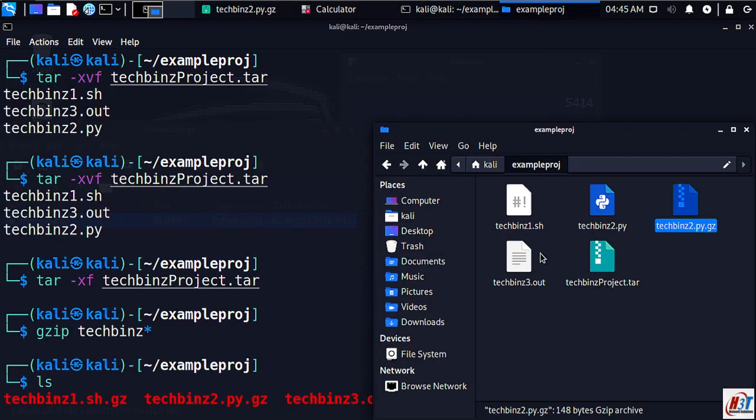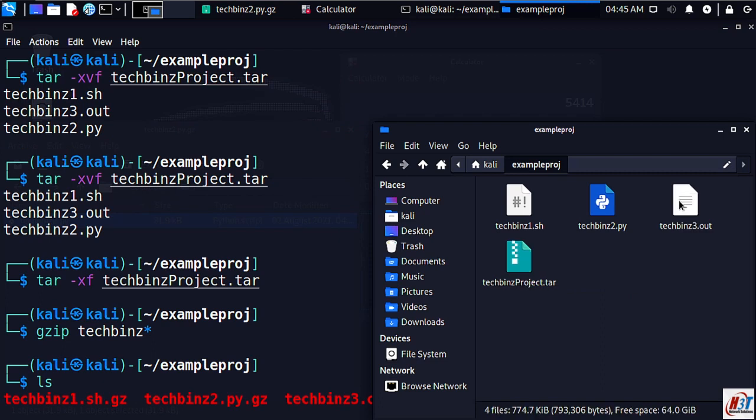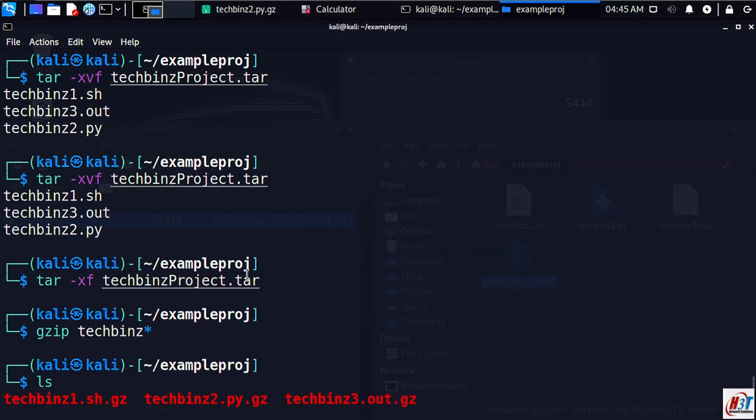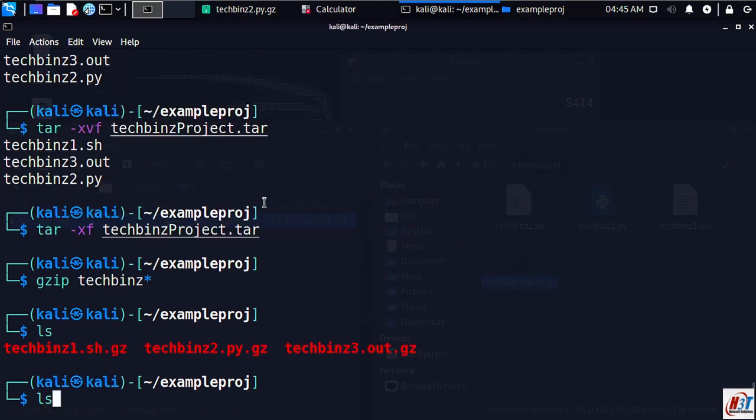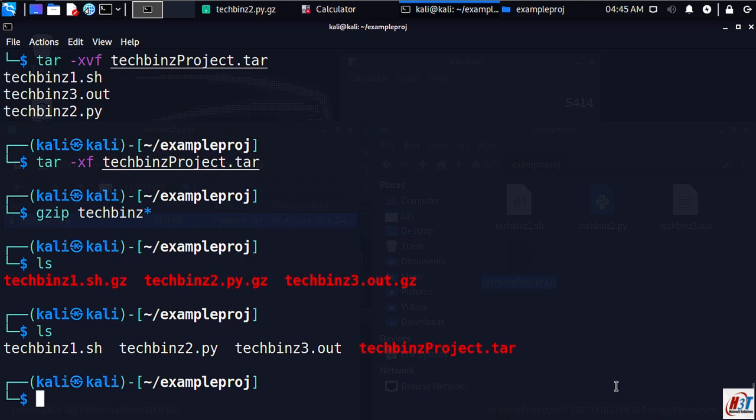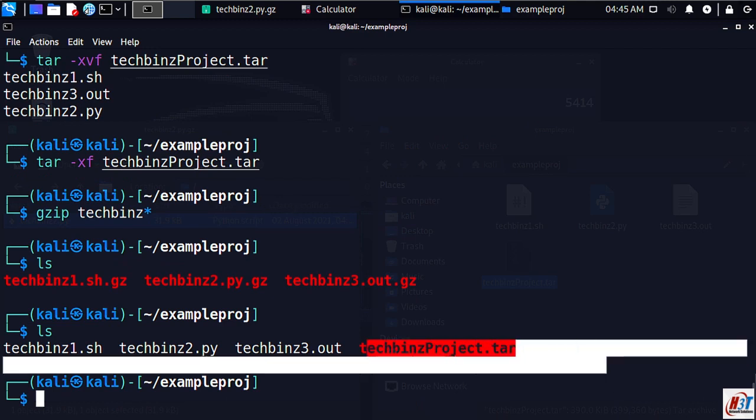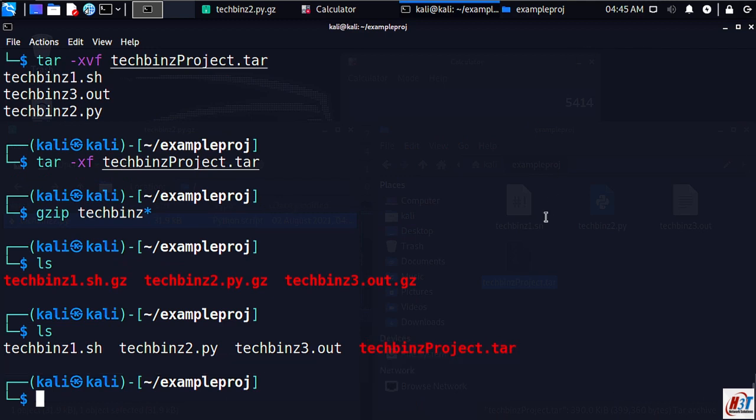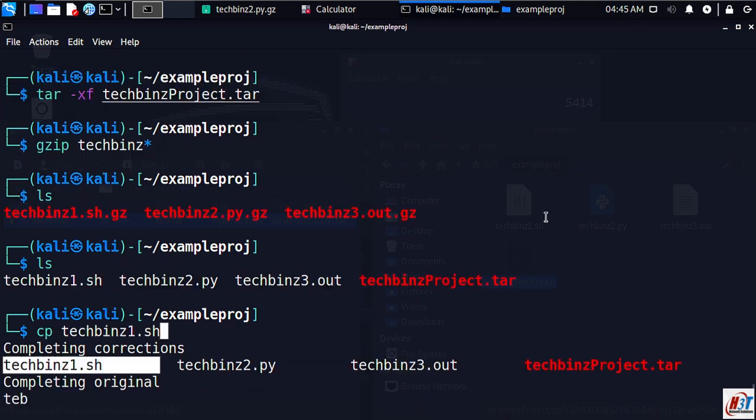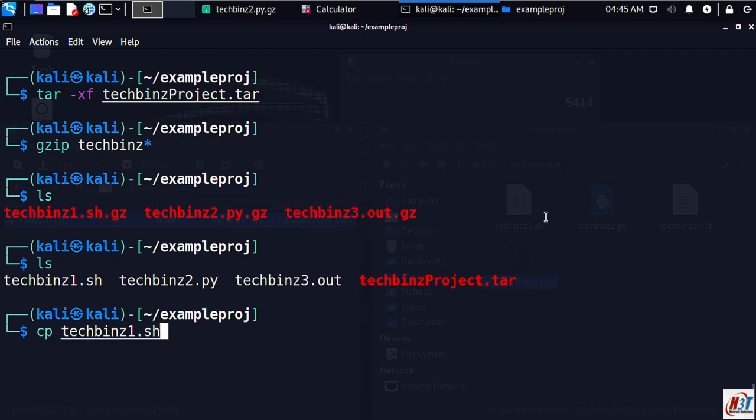We can compress these compressed files too, but it's actually not compressed, it's just tarred and the file is not reduced here. So we can reduce this file. Let's copy it.